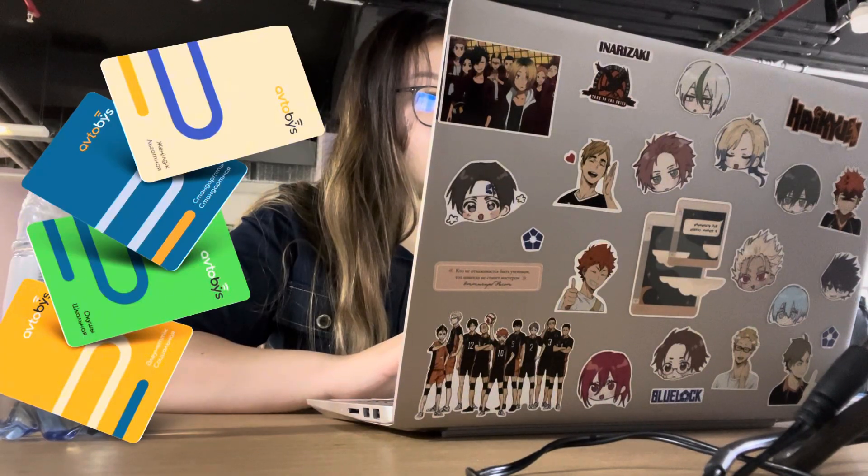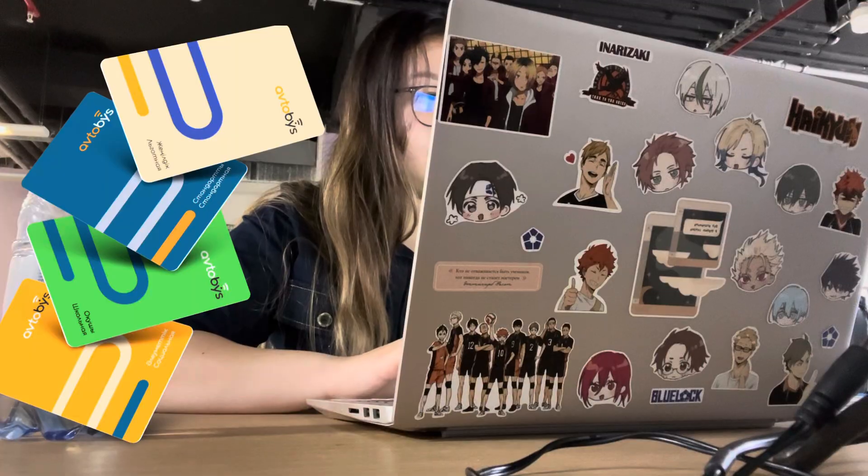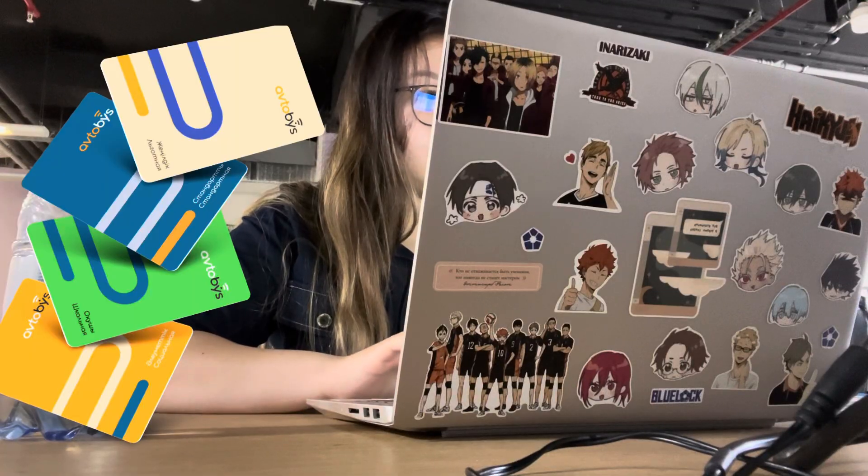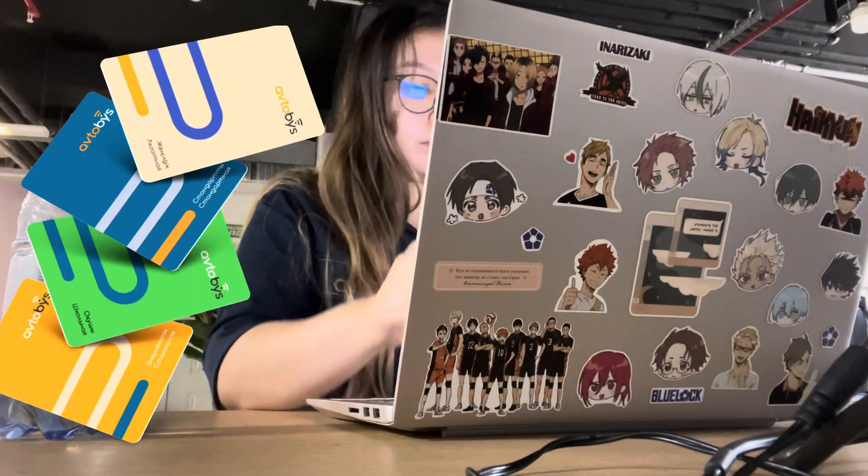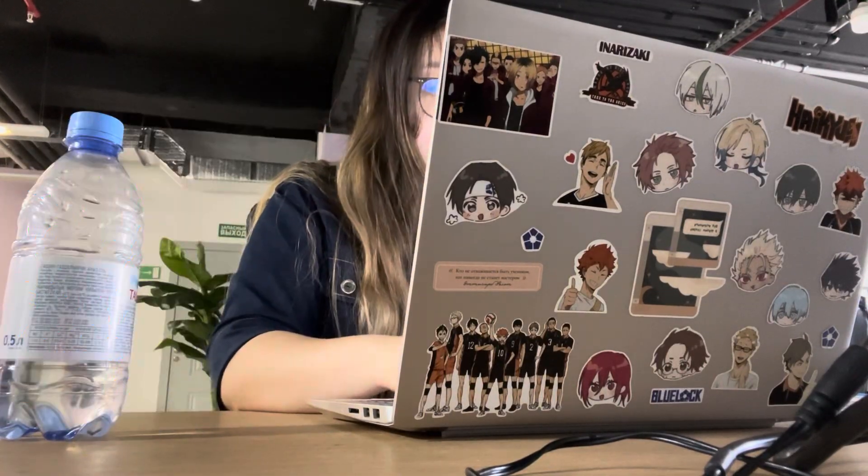For tariffs, we have the following tariff categories: standard, school, social, and preferential.